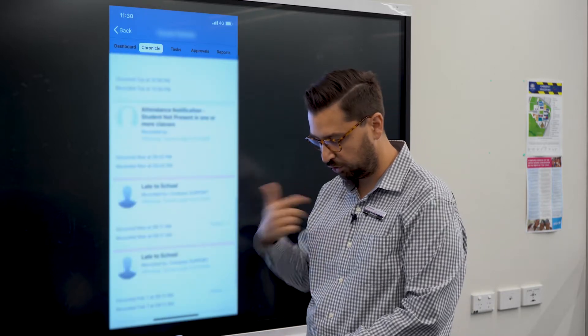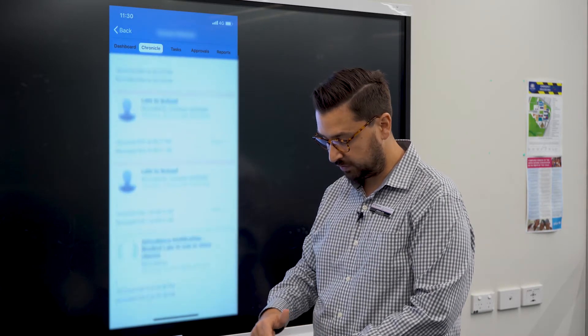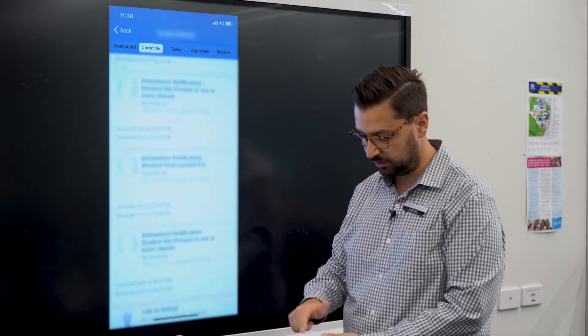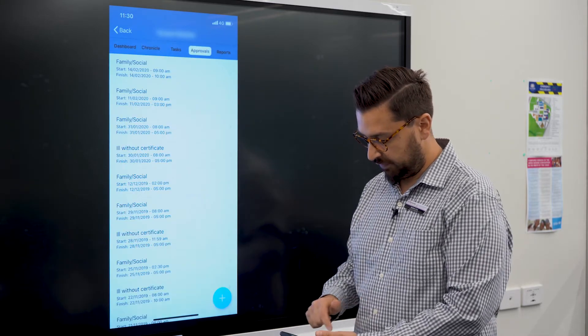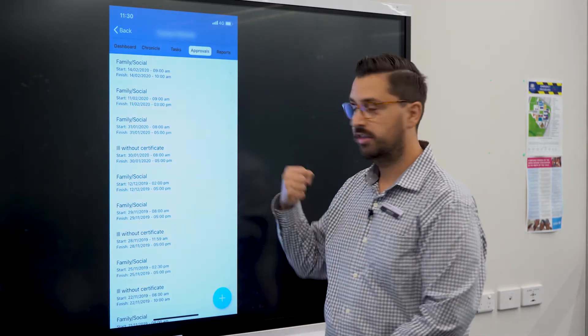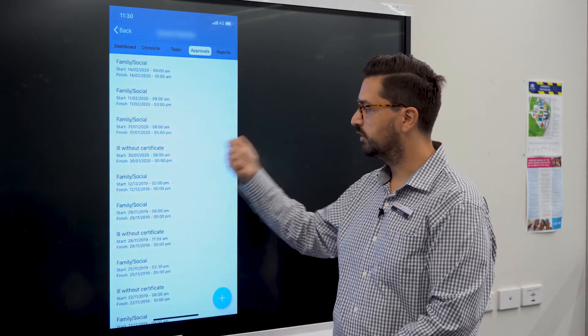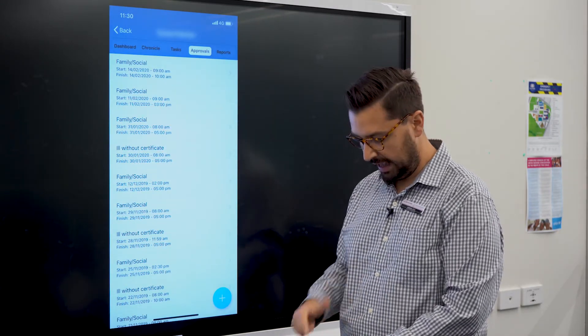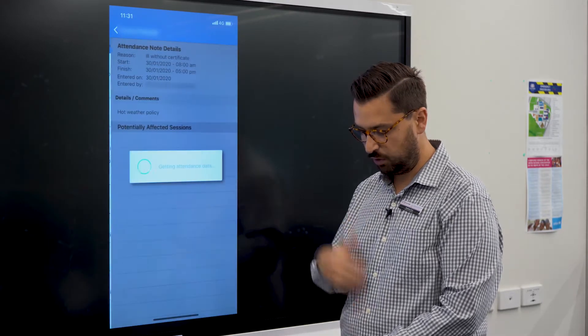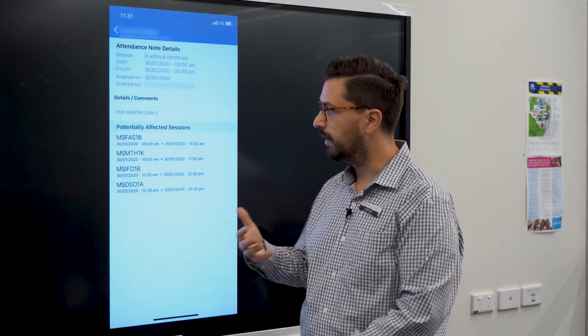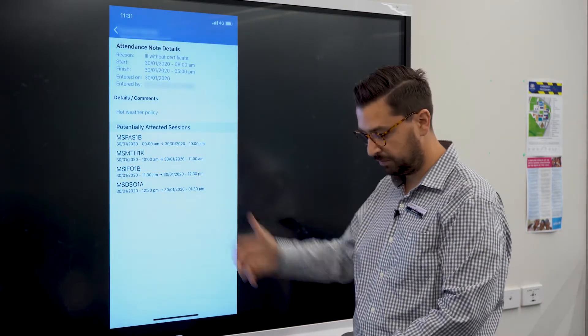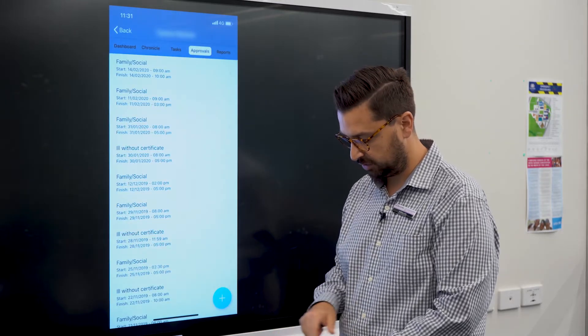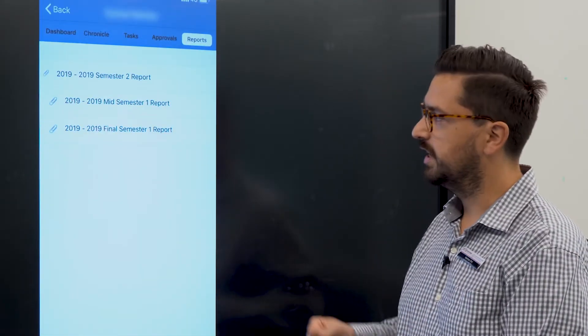We can see there's a few late notes here and a couple of attendance notes. If I click over here on approvals, these are all the attendance notes that either the family have entered or the school themselves. So if you wanted to see any information about an incident where a student was ill, or if you want to see all the notes that have been entered for the year, you can do that just by clicking there.